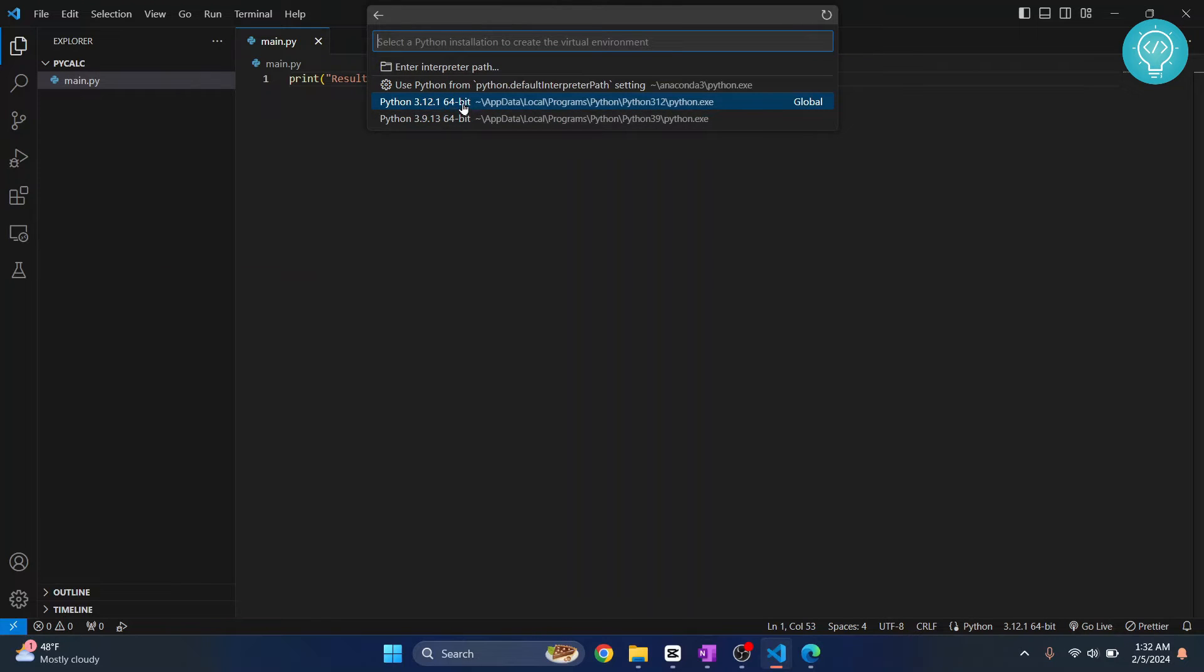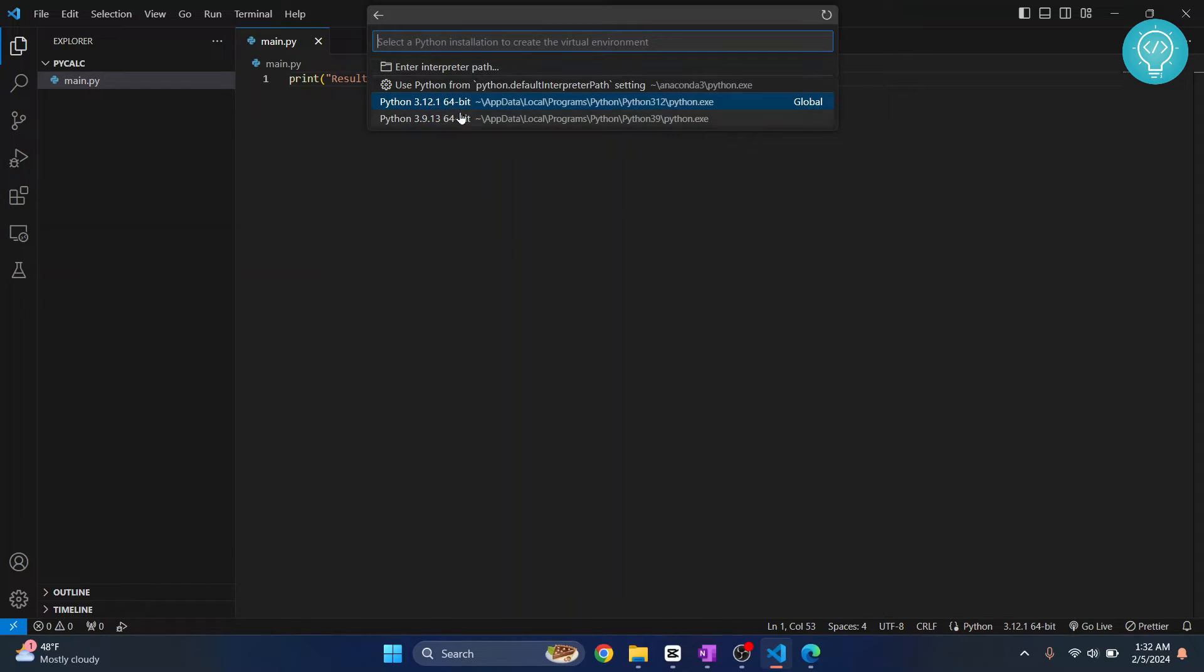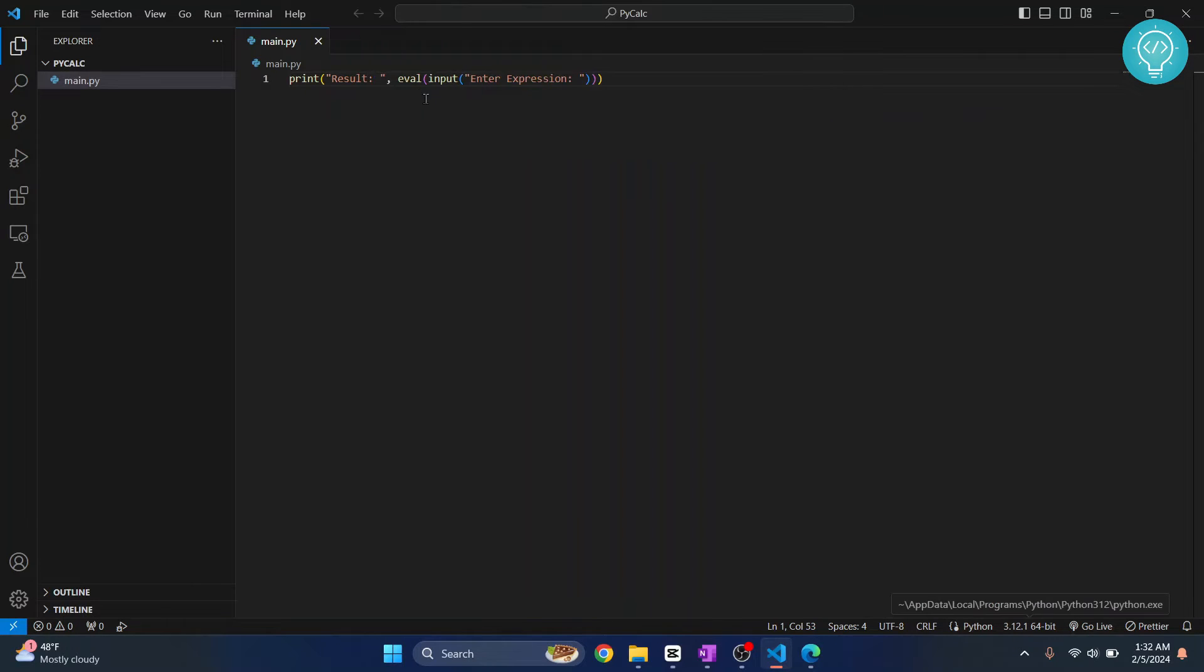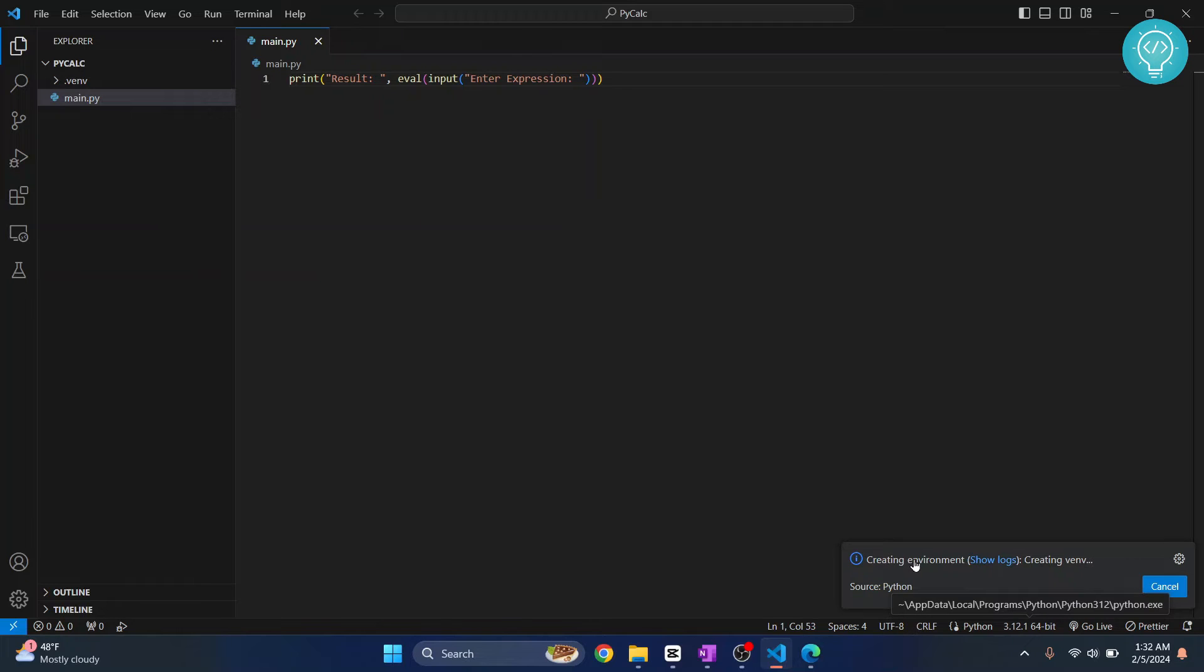I have two Python versions; in your case you might have only one. I have two Pythons installed in my system, so it will ask me which Python to use to create the virtual environment. Let's choose the greater version. Click on this, and as you can see this message: virtual environment is being created.